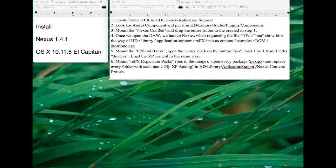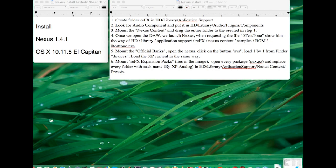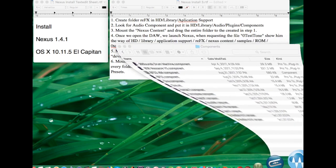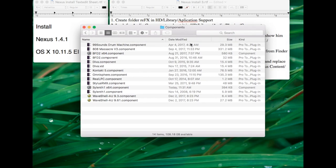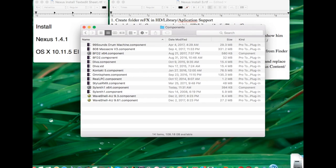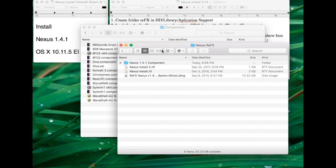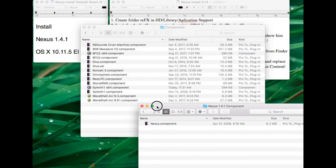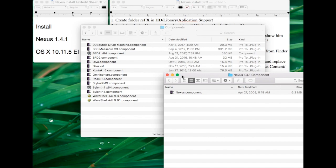Second, look for the audio component and put it in HD Library Audio Plugins Components. I already have my component folder here, which are the instruments that I have, and I have my instrument component and I'm going to put it there. I'm going to skip the part of the authorization.